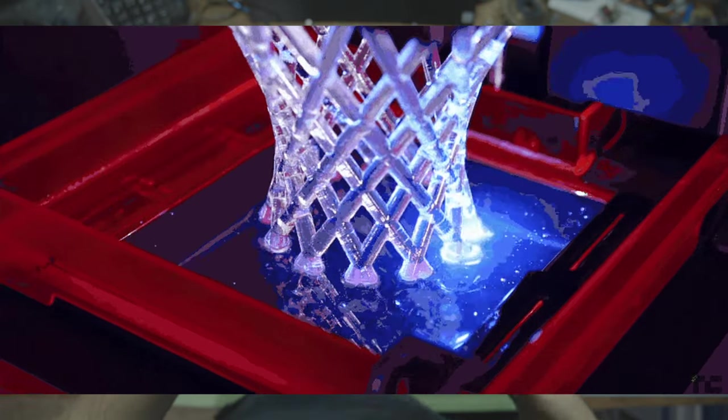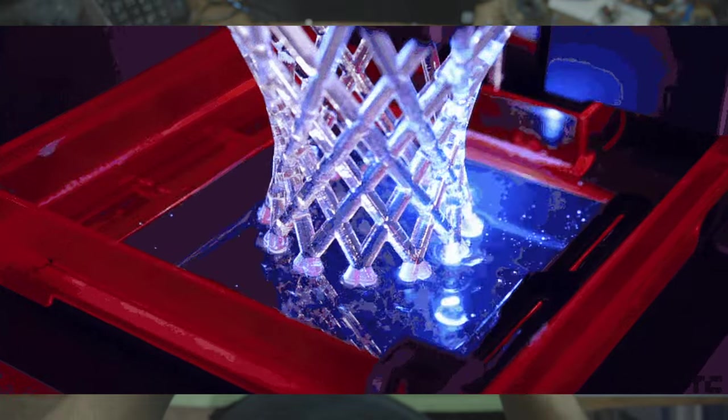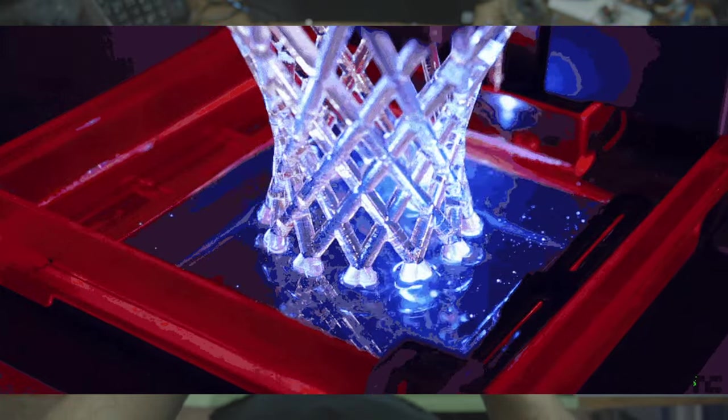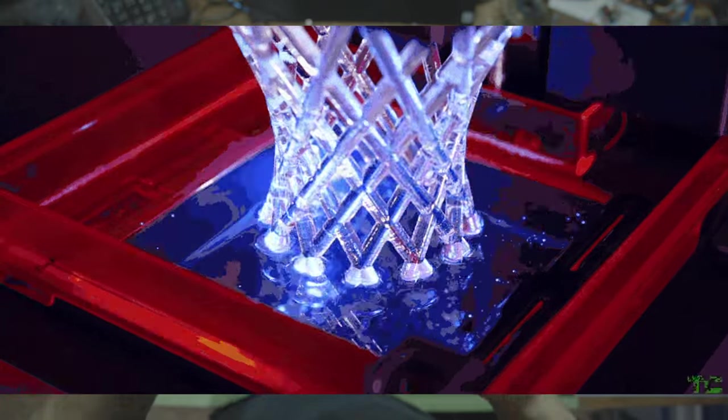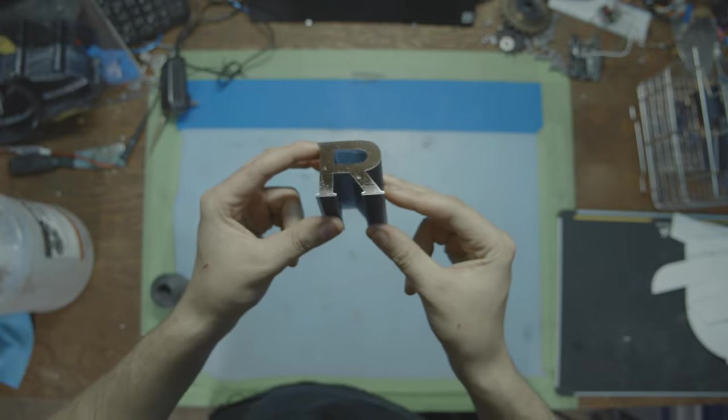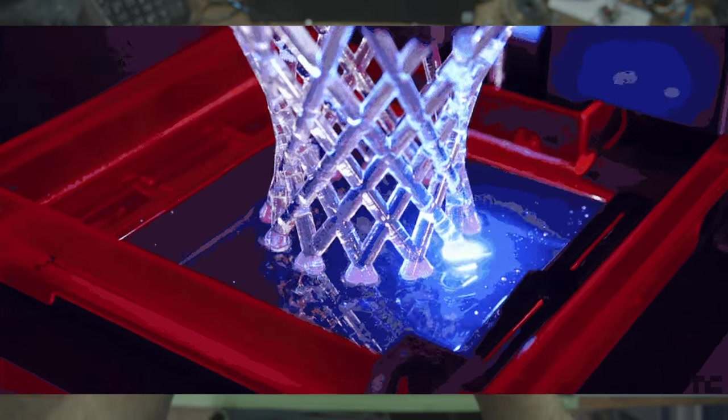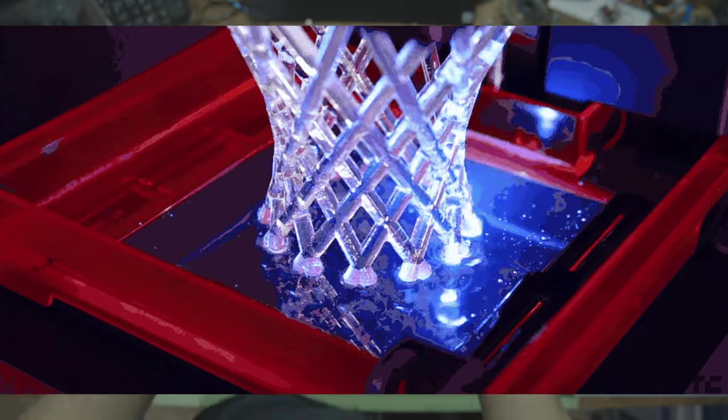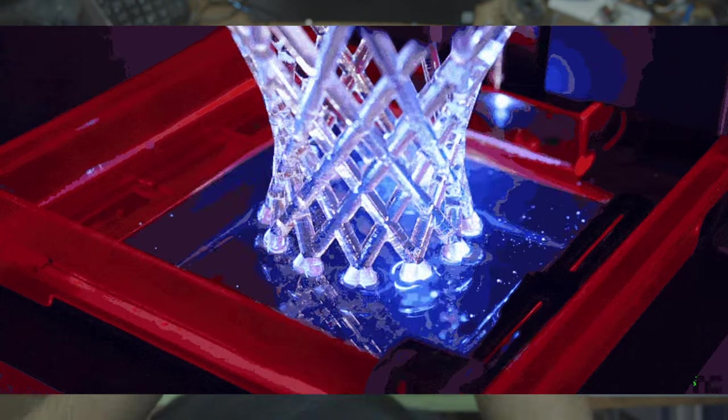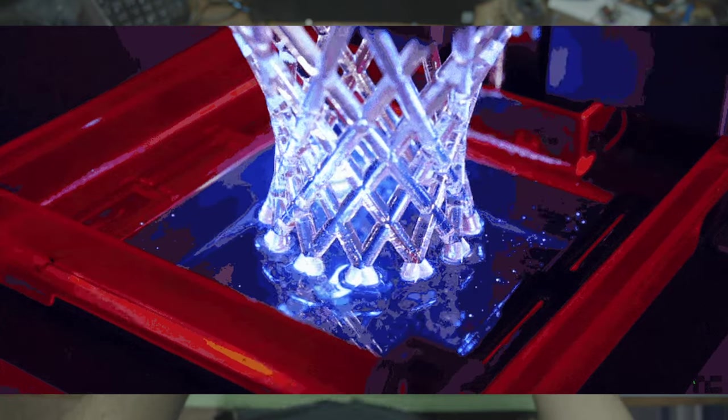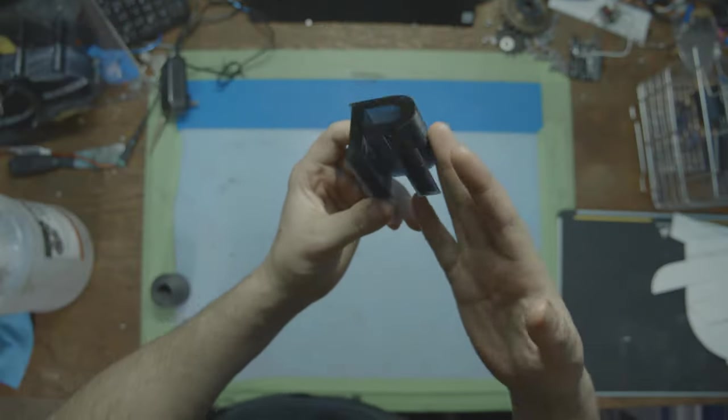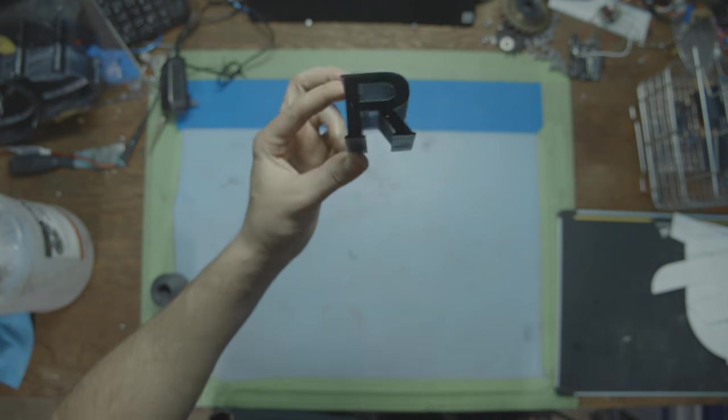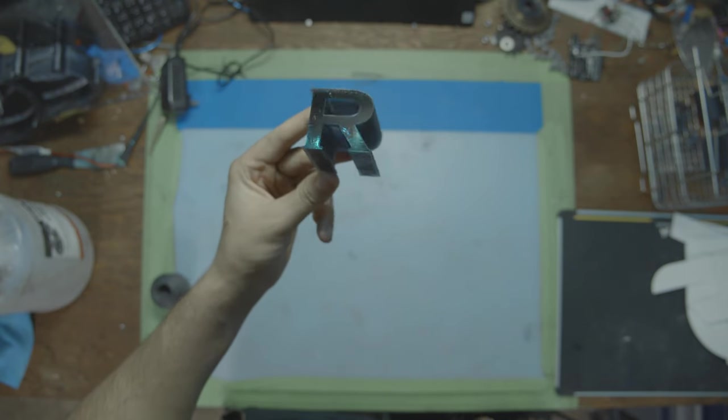SLA resin printing is a 3D printing technology that works by having this special liquid called a resin that turns solid when it's exposed to UV light. So imagine you have a pool of this liquid, and then you have a machine with a laser, and when the laser points to a certain part, that part solidifies. And by doing that over and over and over, we can make all kinds of crazy shapes and sizes like this letter R right here.